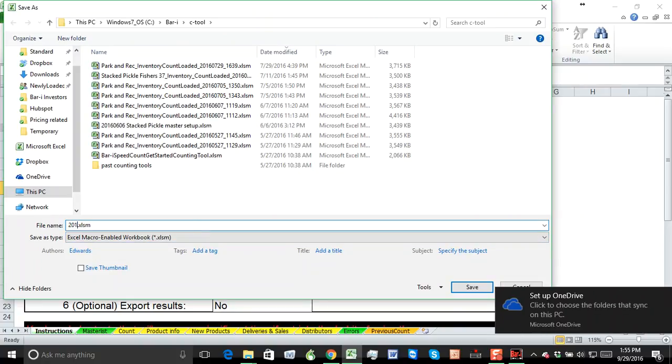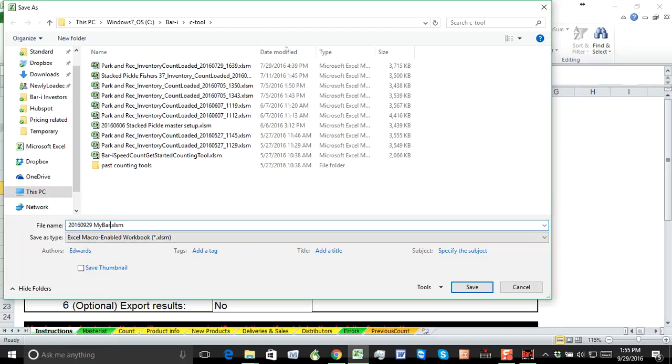But I would just call it something useful. So I would put today's date and bar name, my bar name, set up tool, something like that. So that you've got a date, your bar name, and it'll just make it easier to keep track of where you're at.